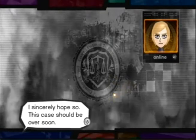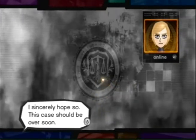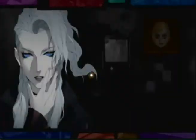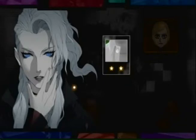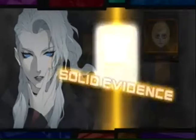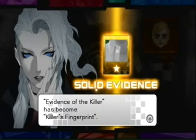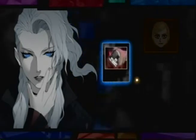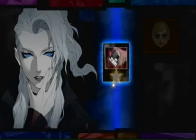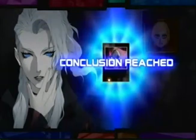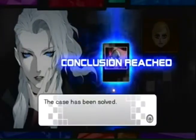I sincerely hope so. This case should be over soon. Solid evidence. Killer's fingerprint — we got you. Conclusion breached. We solved the case. Time for a cinematic.